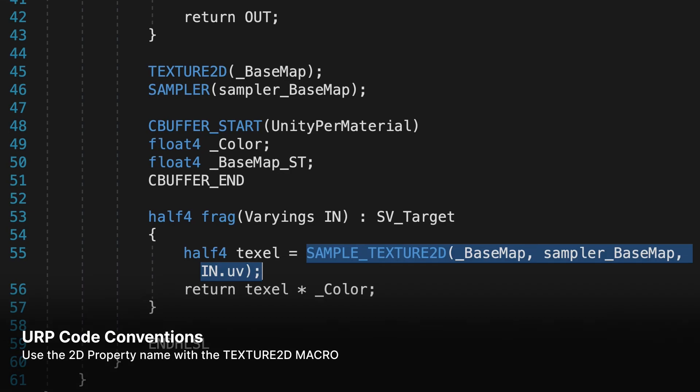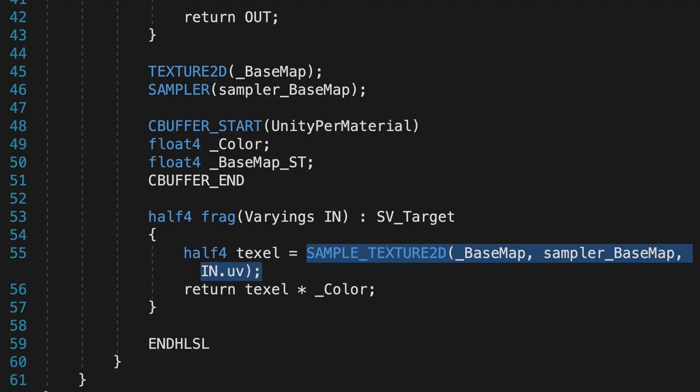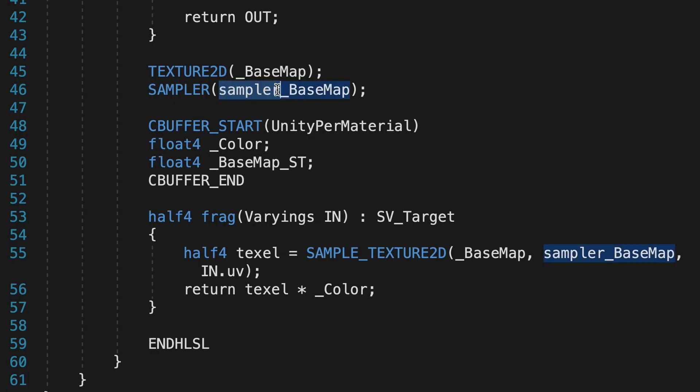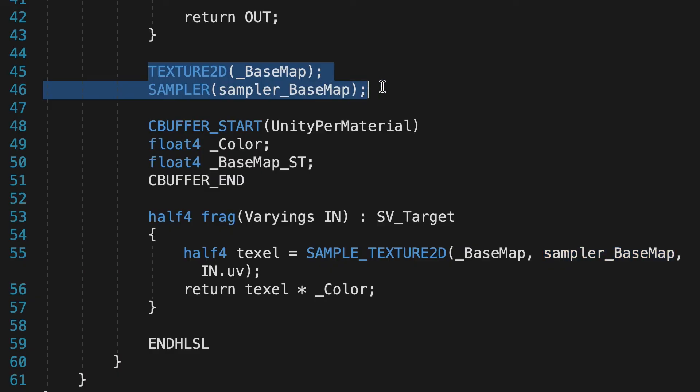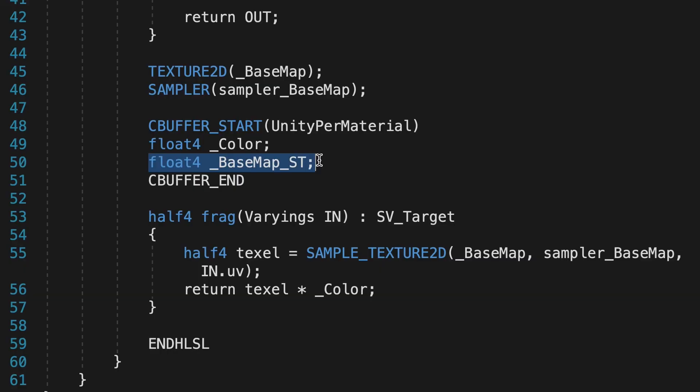Given the 2D property name, this is the name to use for the Texture2D macro. For a single Texture, it's usual, but not required, to prefix a Texture name with Sampler to give the Sampler macro a parameter. The Texture2D and the Sampler macros should be outside the CBuffer block. The CBuffer block should contain a float4, that's the 2D property name, Postfix with underscore ST.